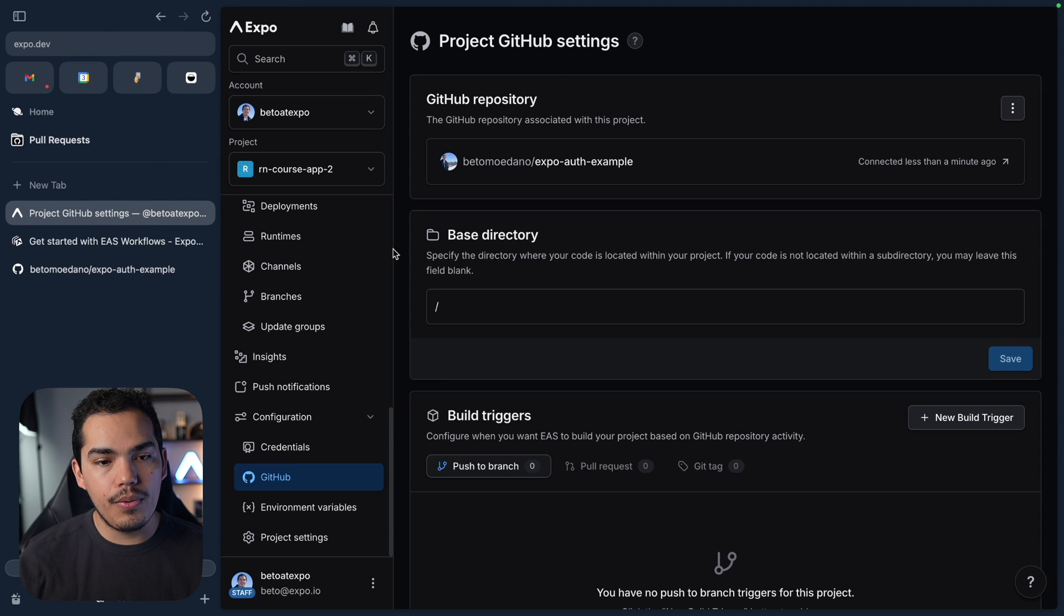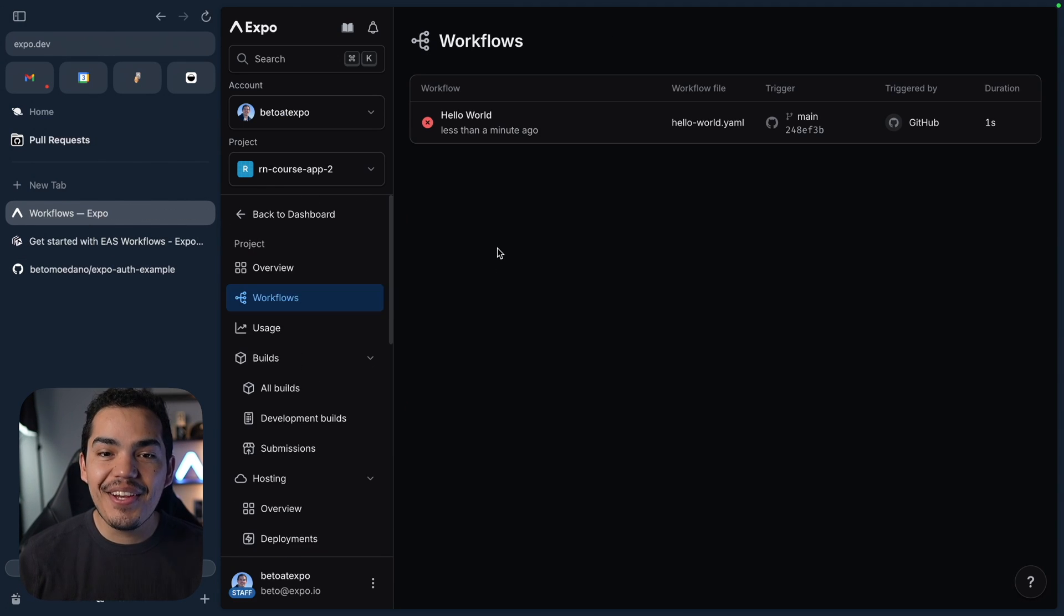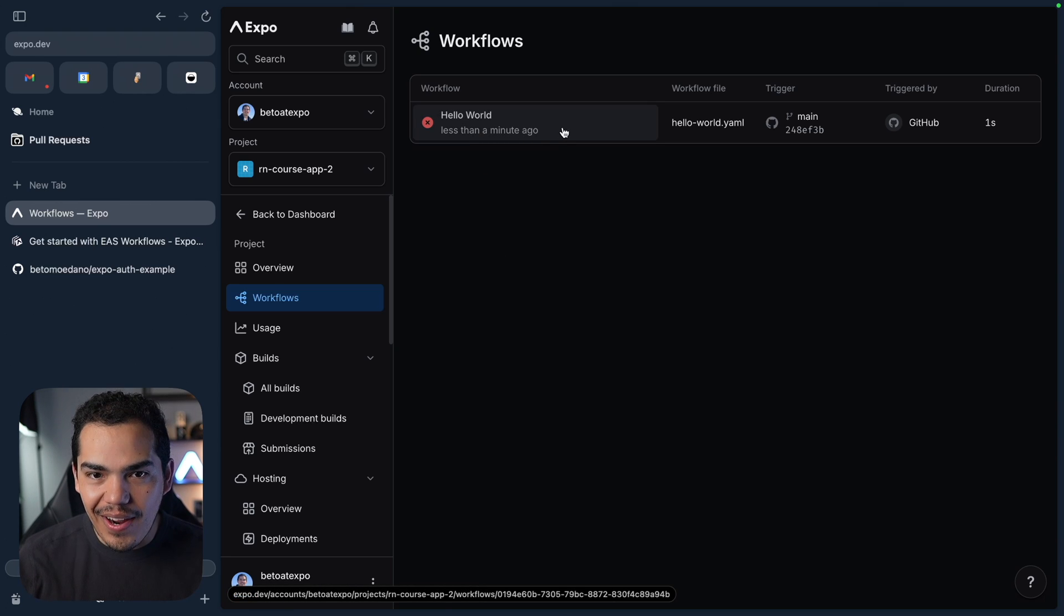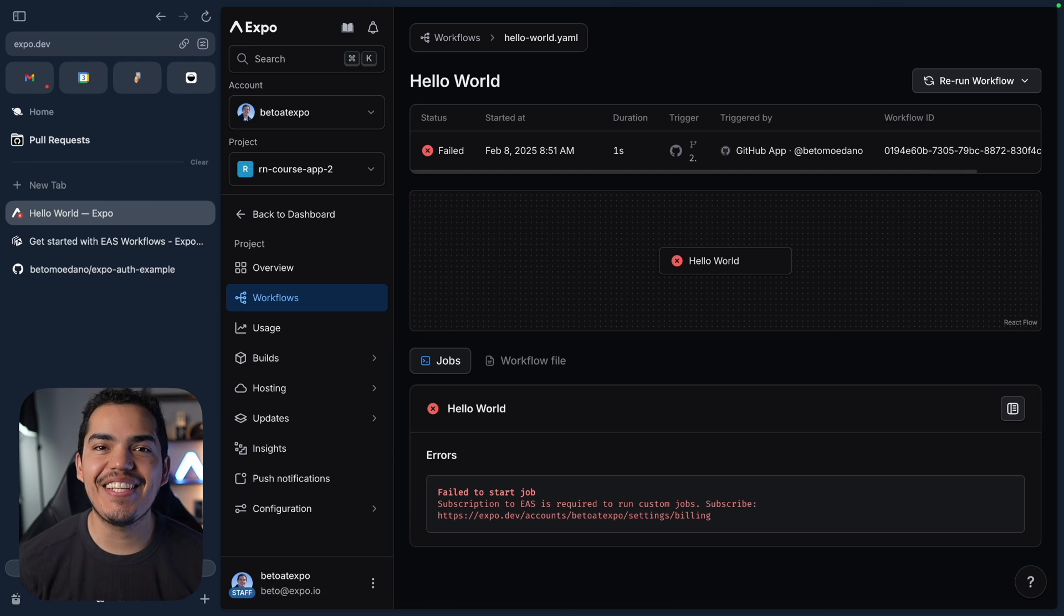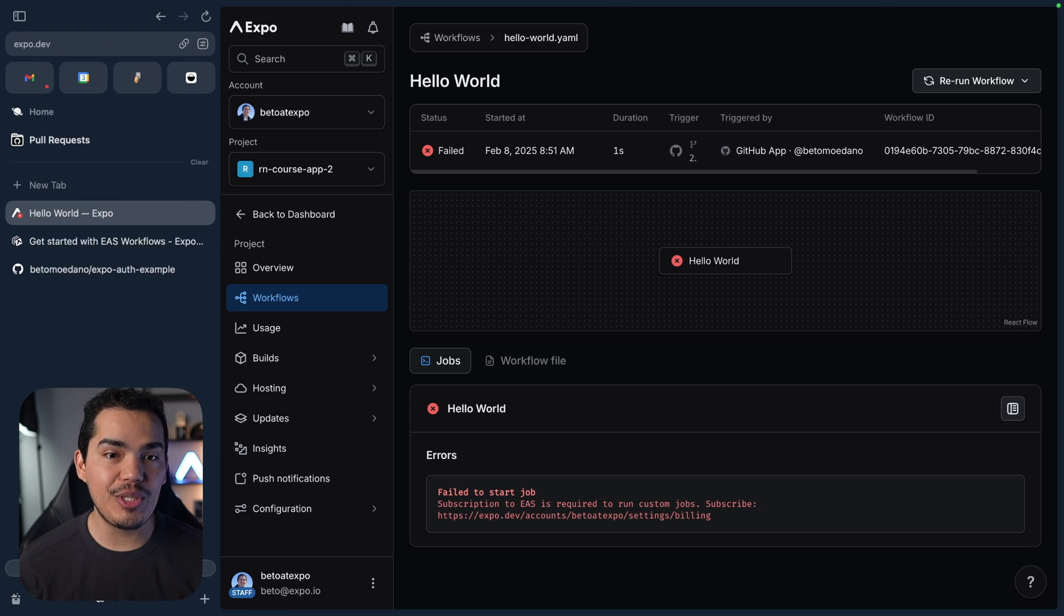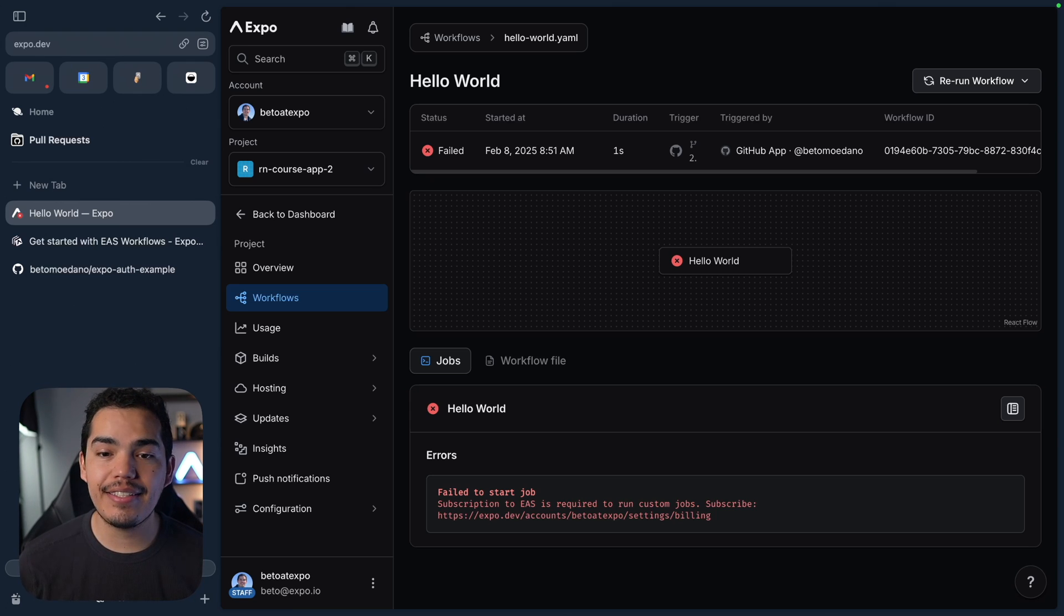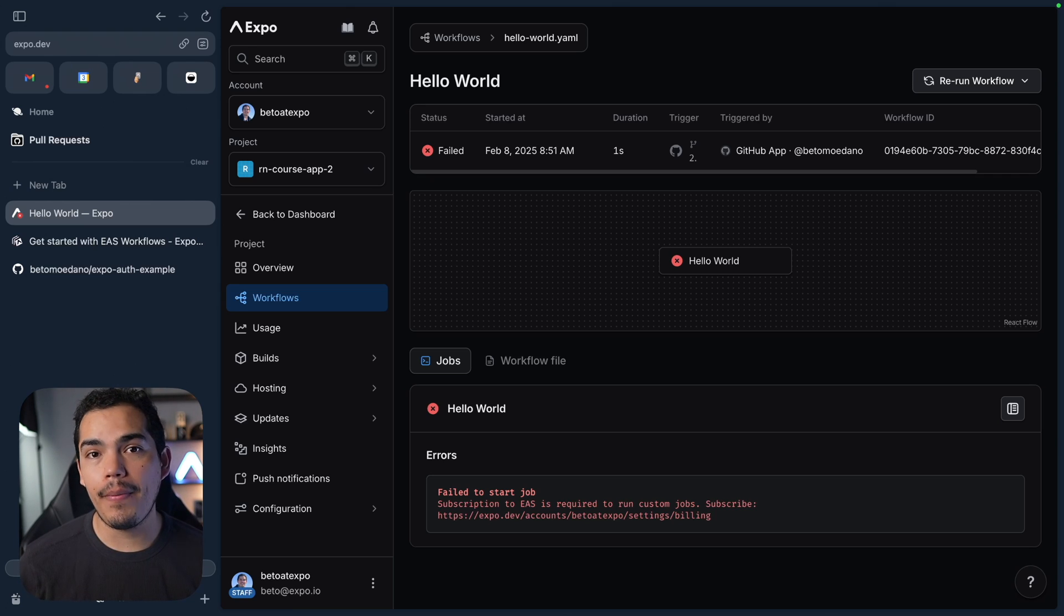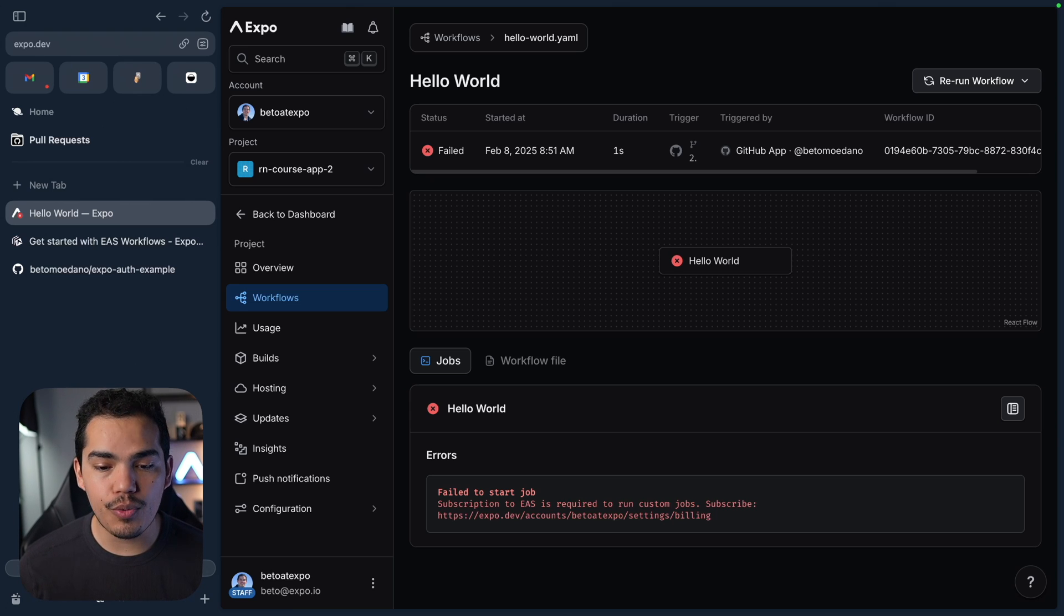Let's see if that did something. I'm going to go to my project and here we can see that the hello world run and failed less than a minute ago. So at the time that I'm recording this lesson we actually have to subscribe to EAS to be able to use EAS workflows but I know as well for a fact that EAS workflows is going to be available in the free tier so maybe at the time that you are watching this lesson it's already free to use and you can start testing your workflow.